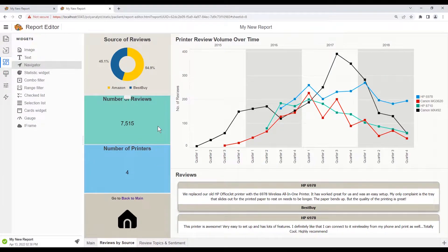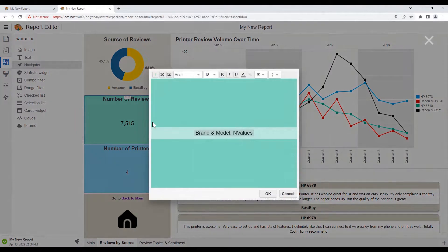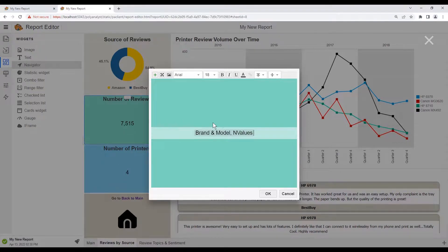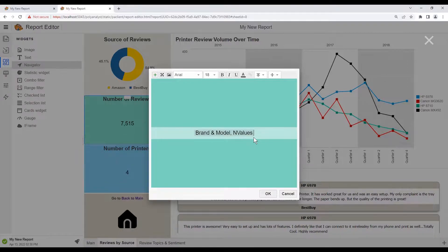Let's look at one of the existing stats widgets by double-clicking. In here we see that the aggregation is by branded model, aggregating by the number of values, which essentially means it is counting each record.